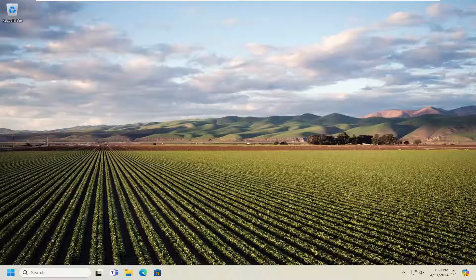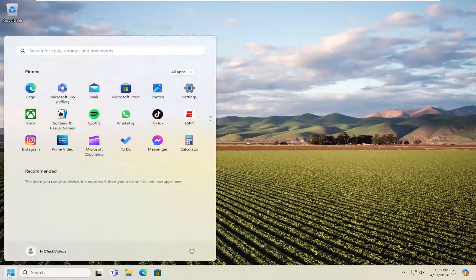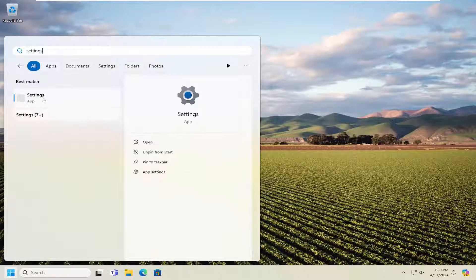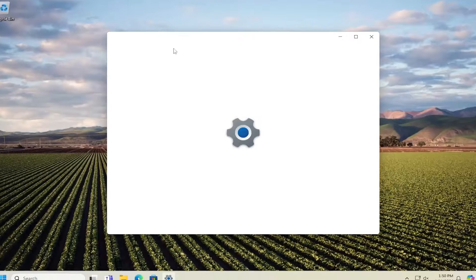So this should hopefully be a pretty straightforward process, and without further ado, let's go ahead and jump right into it. We're going to start off by opening up the search menu. Type in 'settings' - best match will come back with Settings. Go ahead and open that up.